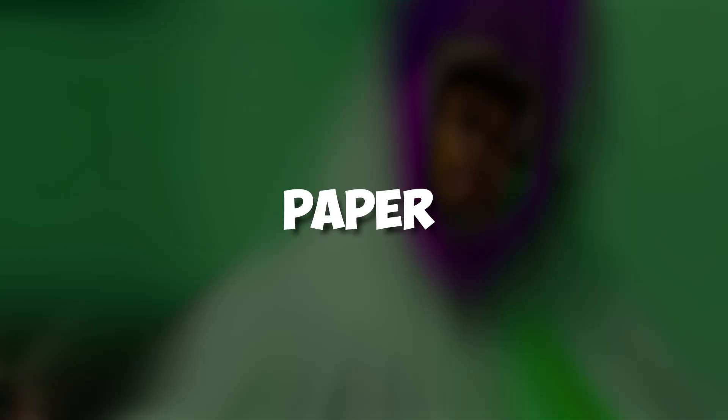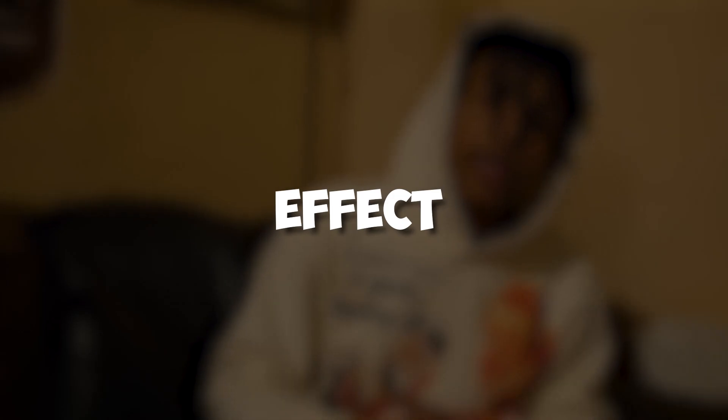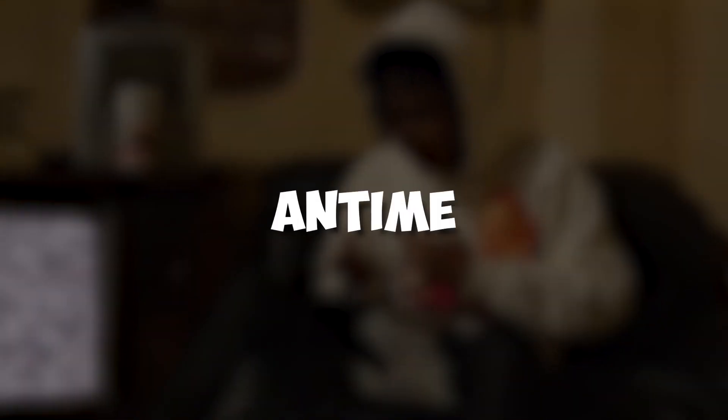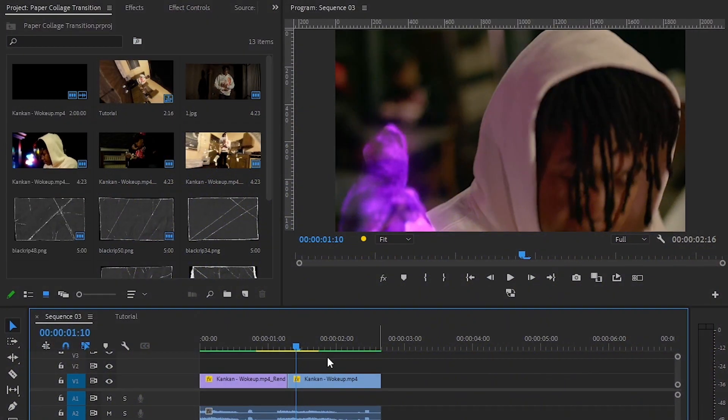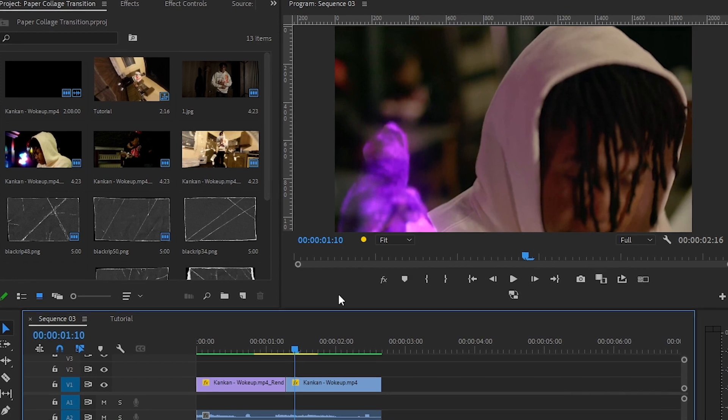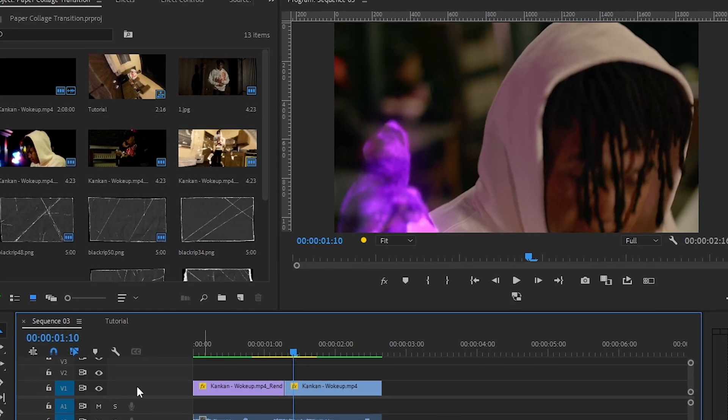Hey guys, what's up? Today I'm showing you how to make the paper collage effect in After Effects, so without wasting any time let's jump into it. We're back in Premiere Pro now. I'm showing how to make the effect in here.